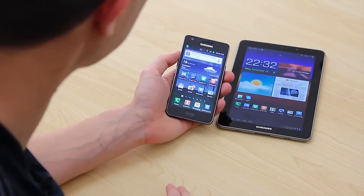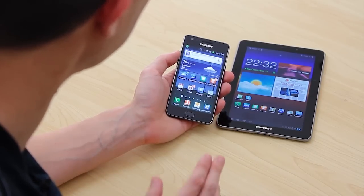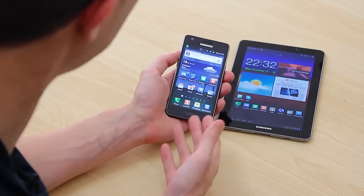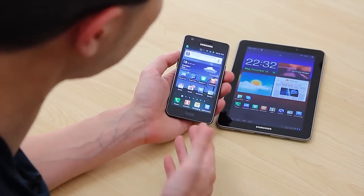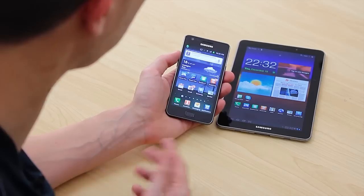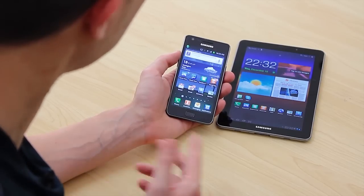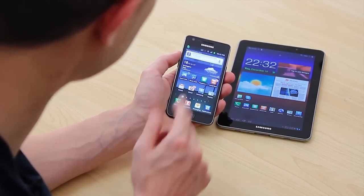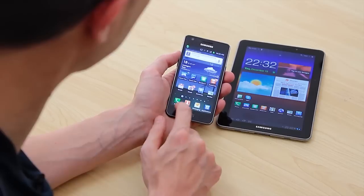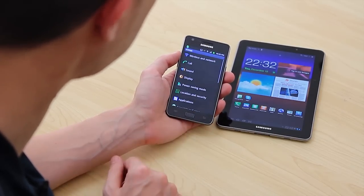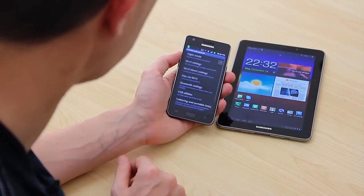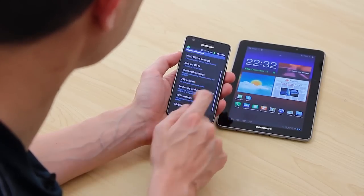Here we've got our Samsung Galaxy S2 and what we're going to do is tether it or make it a Wi-Fi hotspot so we can link it up to the 7.7 which is only Wi-Fi. We need to set this up as a Wi-Fi hotspot access point, so we go to Settings, Wireless Network and Tethering, and Portable Hotspot.